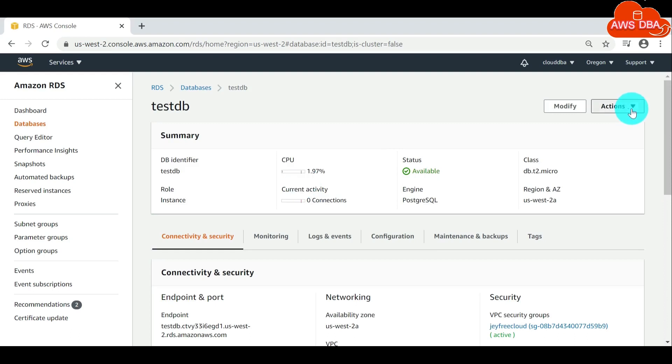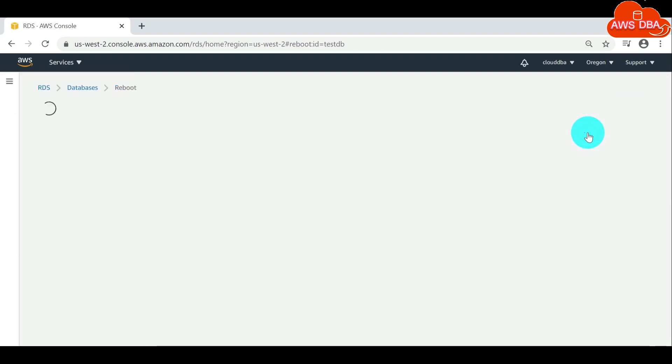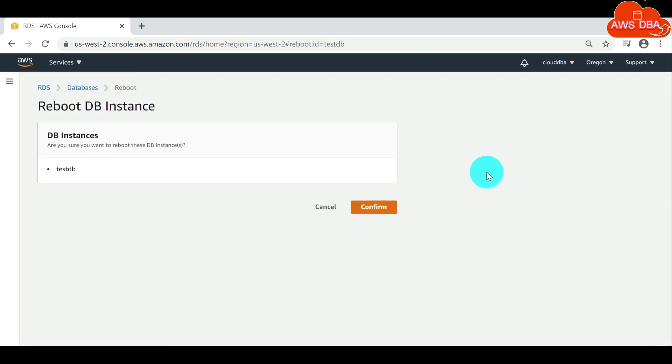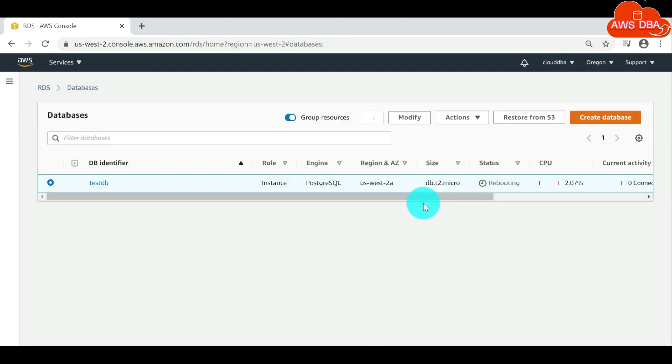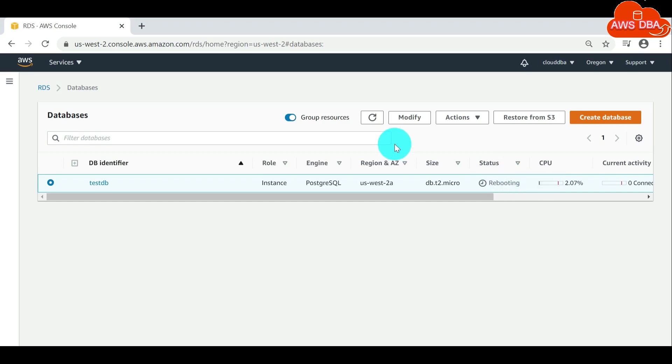For actions, choose reboot. The reboot DB instance page appears. Choose confirm to reboot your DB instance. You can see the status of your instance here. If the status is not available, wait for few minutes and refresh the list.